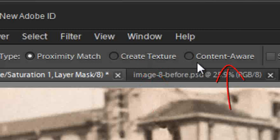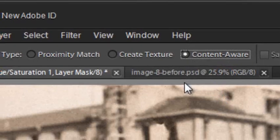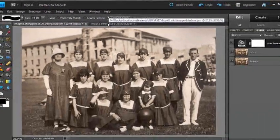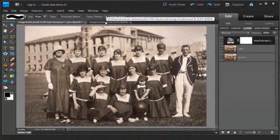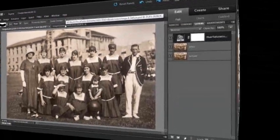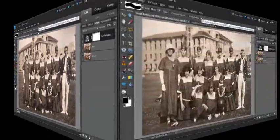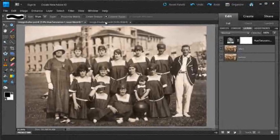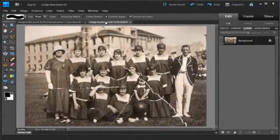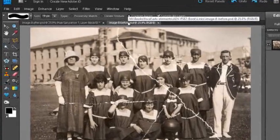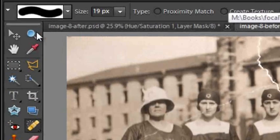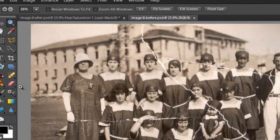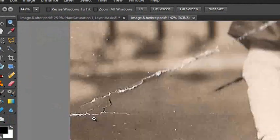And then we have a brand new option here called Content Aware. So let's look at how Content Aware works with our retouching. I'm just going to jump back to the before image and zoom in a little bit.